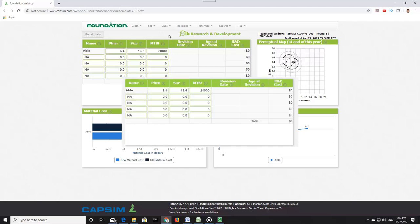In the Product Design table, we see that we have one product named ABLE. Each product has a specific performance and size measure. Also provided is the Mean Time Before Failure, MTBF. We then have the date of the last revision, how old the product is, and the cost of research and development in thousands of dollars.